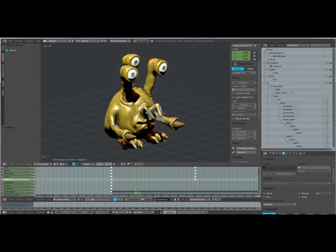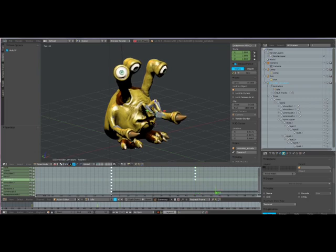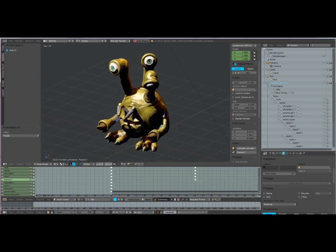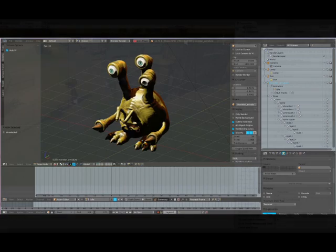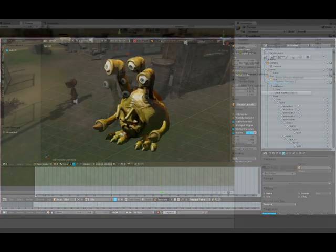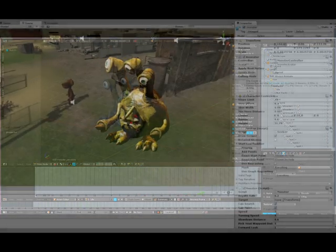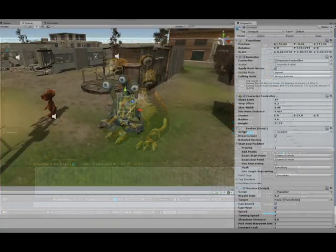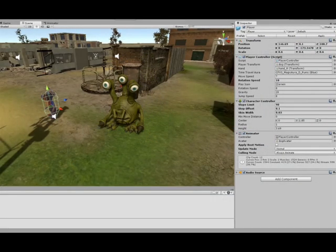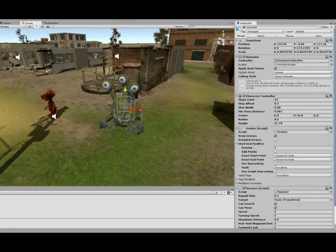I exported this model as FBX and imported it again to Unity. And here is the scene with two characters. This is the dog Erwin and my little monster Herbert.